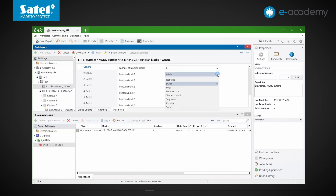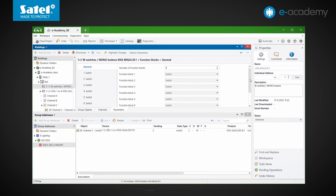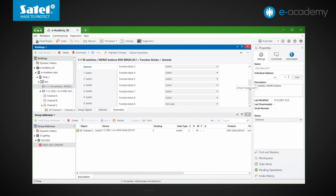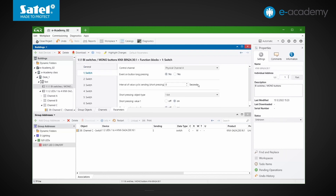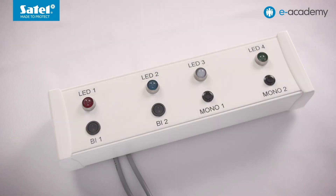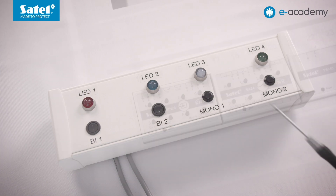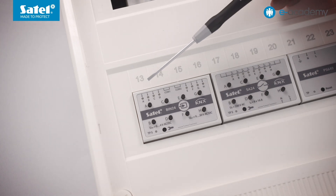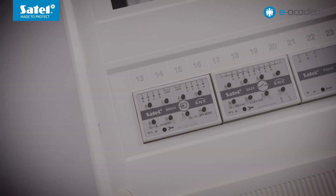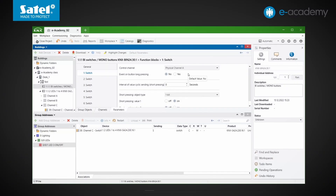In the parameters tab, we can check what functions will be performed by each of these blocks. Next to each block, the function can be changed by selecting one of the available options. By default, each one is configured as a switch. We can also add new blocks by increasing their number. By selecting a block, we can view and change its settings. We can see that the first block will be controlled by physical channel A.